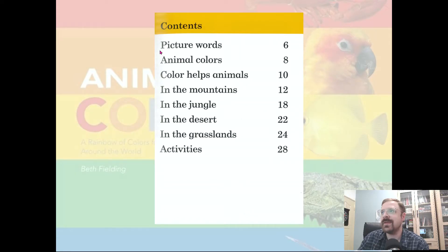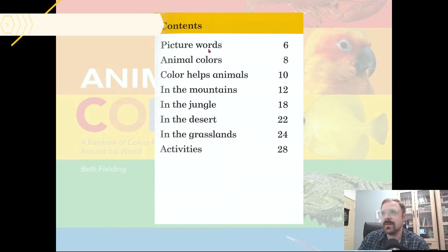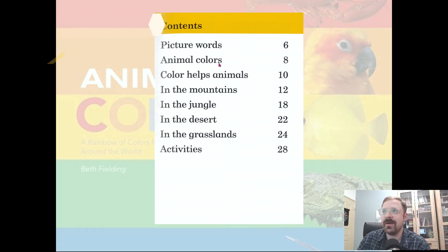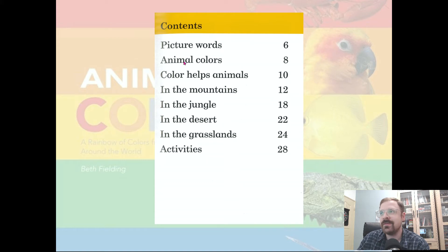You can see that on page six we will be introduced to our picture words, and then on page eight we will be introduced to the topic of animal colors and so on. You can see we will be talking about different places: mountains, jungle.